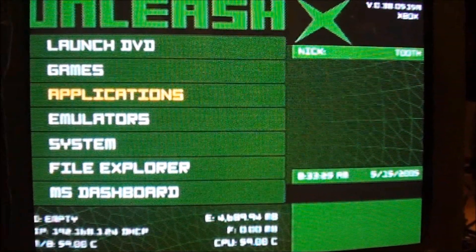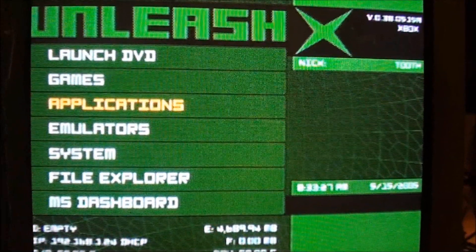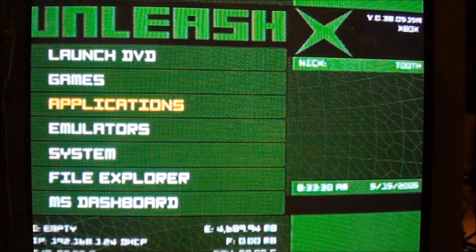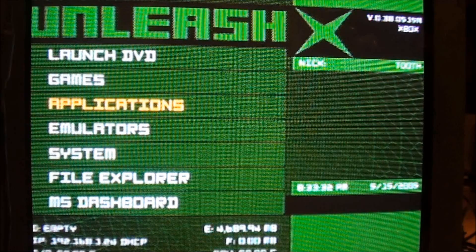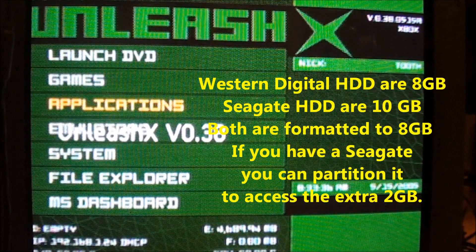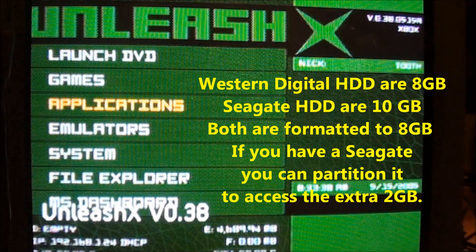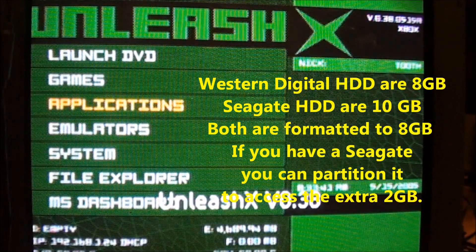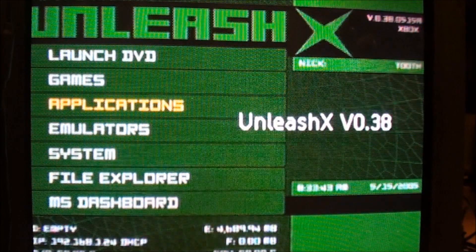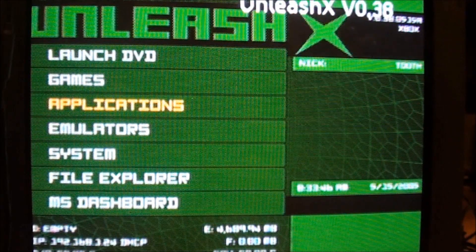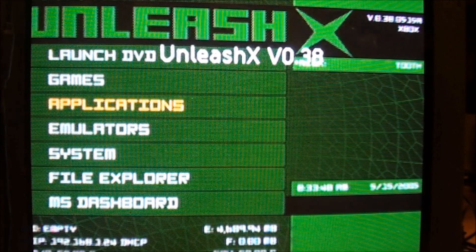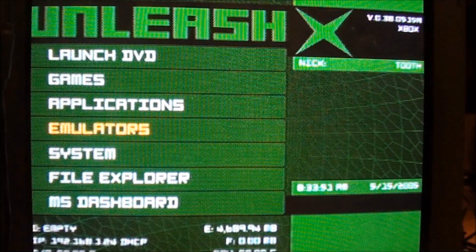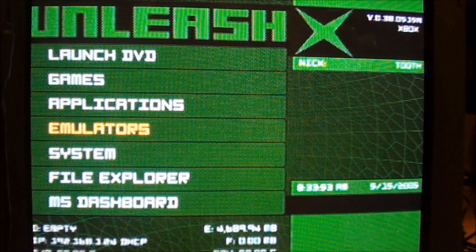Depending upon which kind of stock hard drive you have, you may actually have another 2 gigabytes available. If you have a Western Digital hard drive, you won't have that available. You'll just have an 8 gigabyte hard drive. If it's a Seagate, then you can reformat that to get the extra 2 gigabytes on it, because the Seagate are 10 gigabyte hard drives.